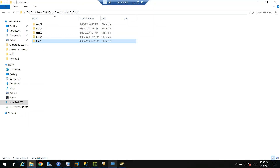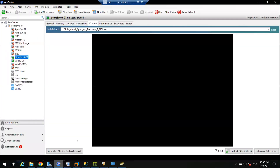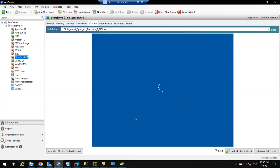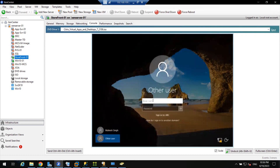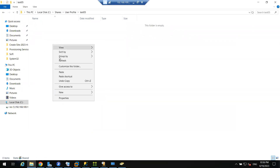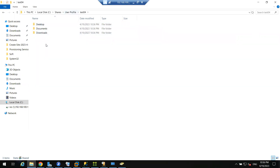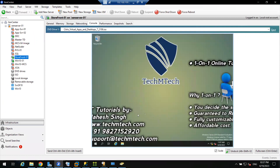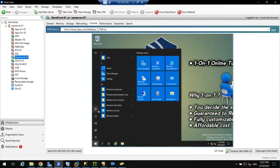Let me go to the storefront and try to login with test04. It is creating the user profile for the first time - you can see it is applying the folder redirection policy. It will create the desktop for the first time for this user. You will see desktop and other folders will be created. And in test04's folder, you can see it is automatically created. These are the group policies - I will guide you how to create them. They are actually very simple, not that complicated.